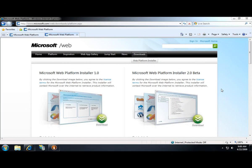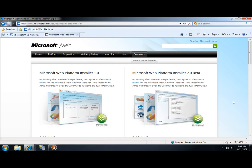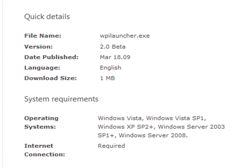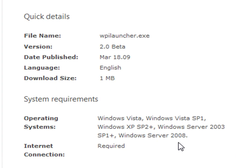Microsoft has released the Web Platform Installer, or WebPI, version 2 beta. The WebPI is a free tool that can be used on Windows XP, Windows Vista, Windows Server 2003, and Windows Server 2008 or later.